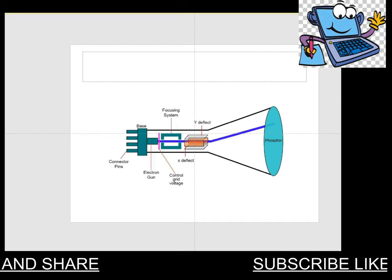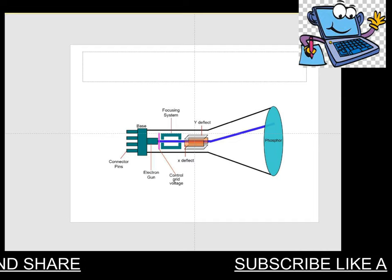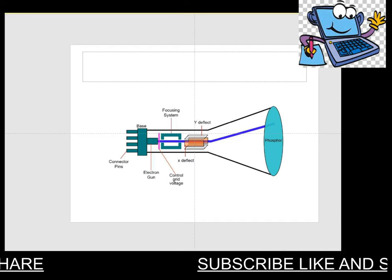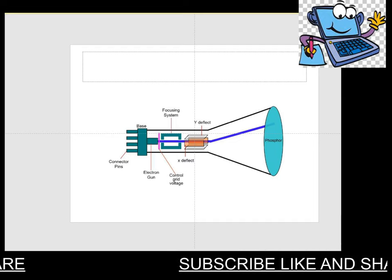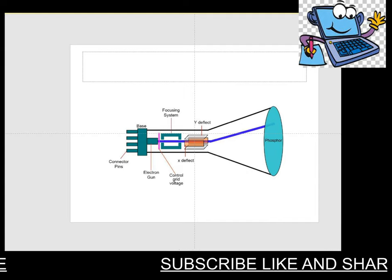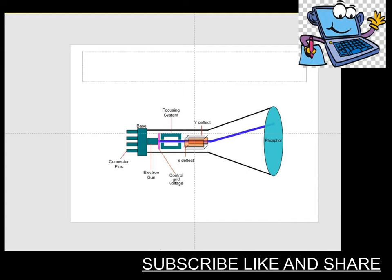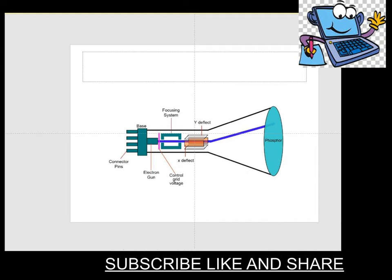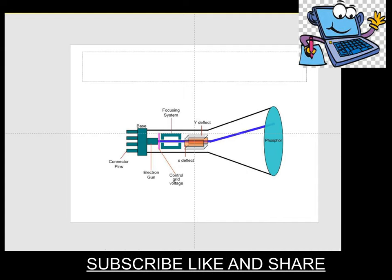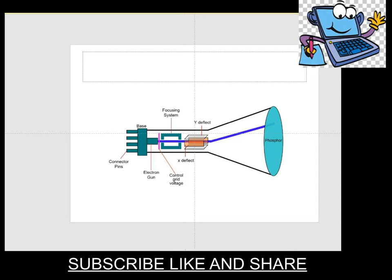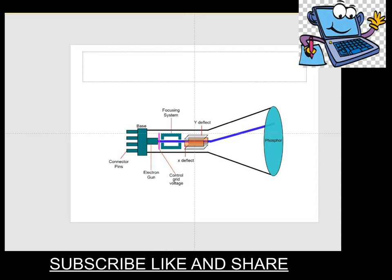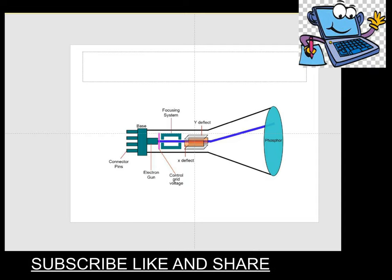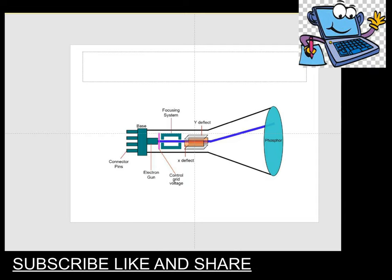Now, the major function is to control the electron beam. It is used to turn the electron beam on or off.